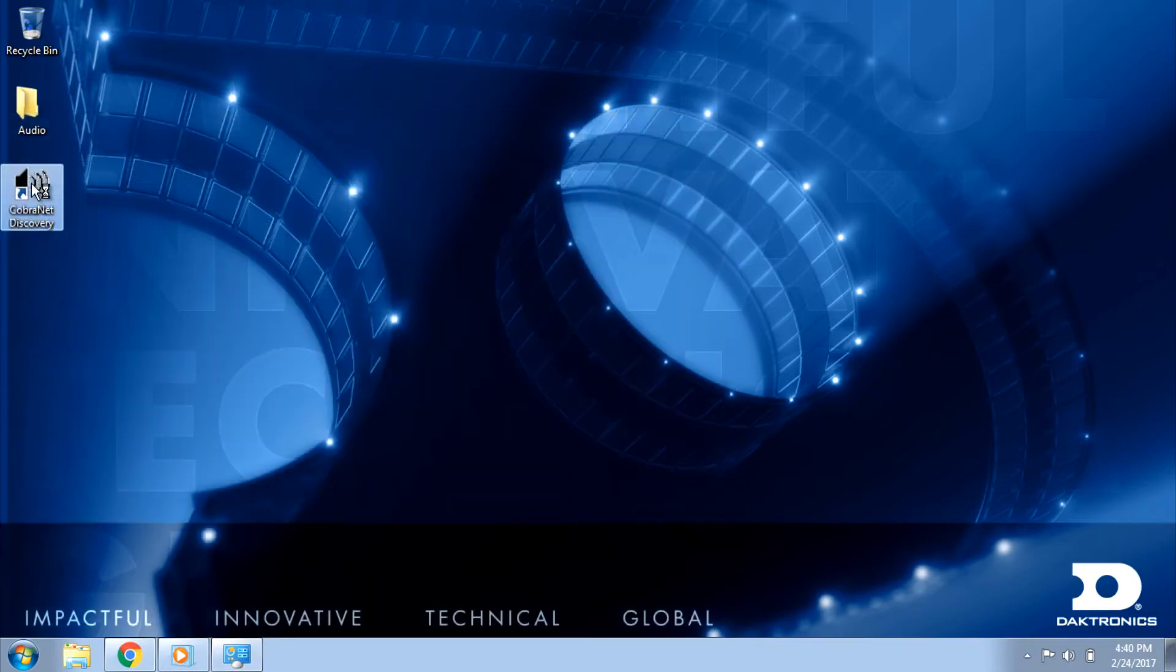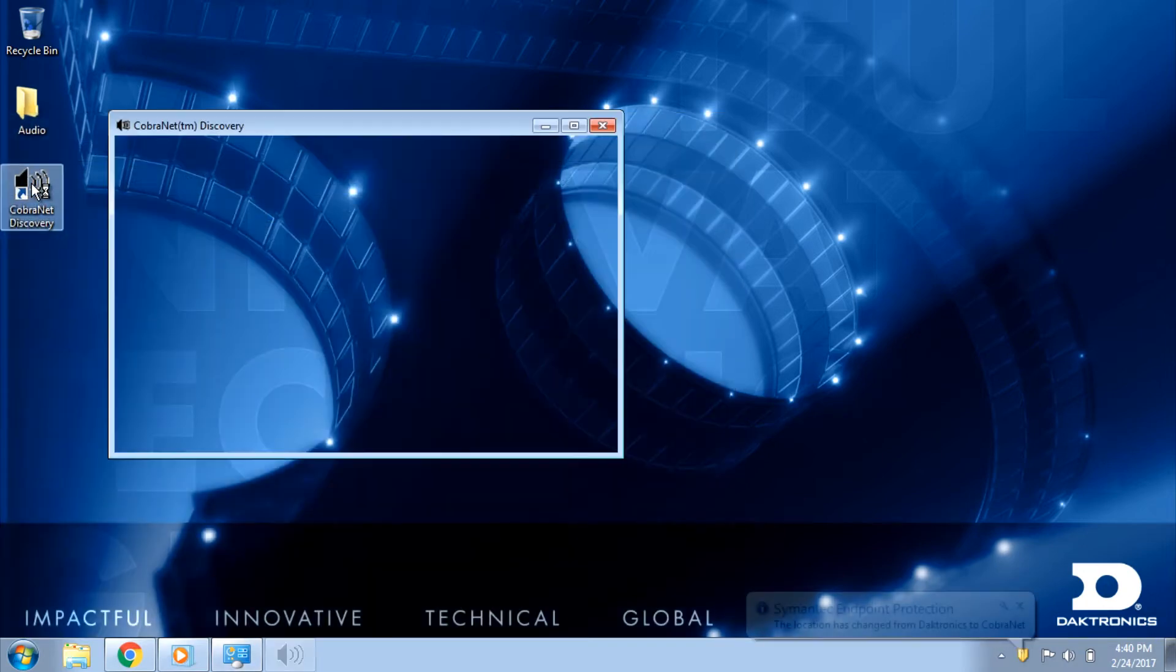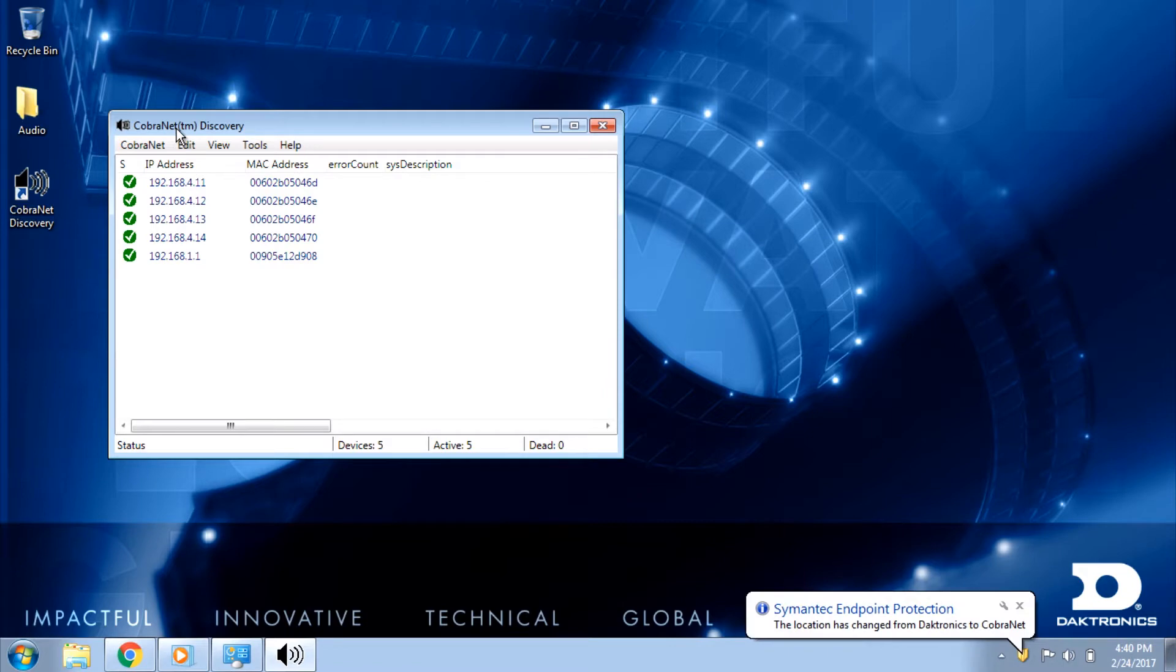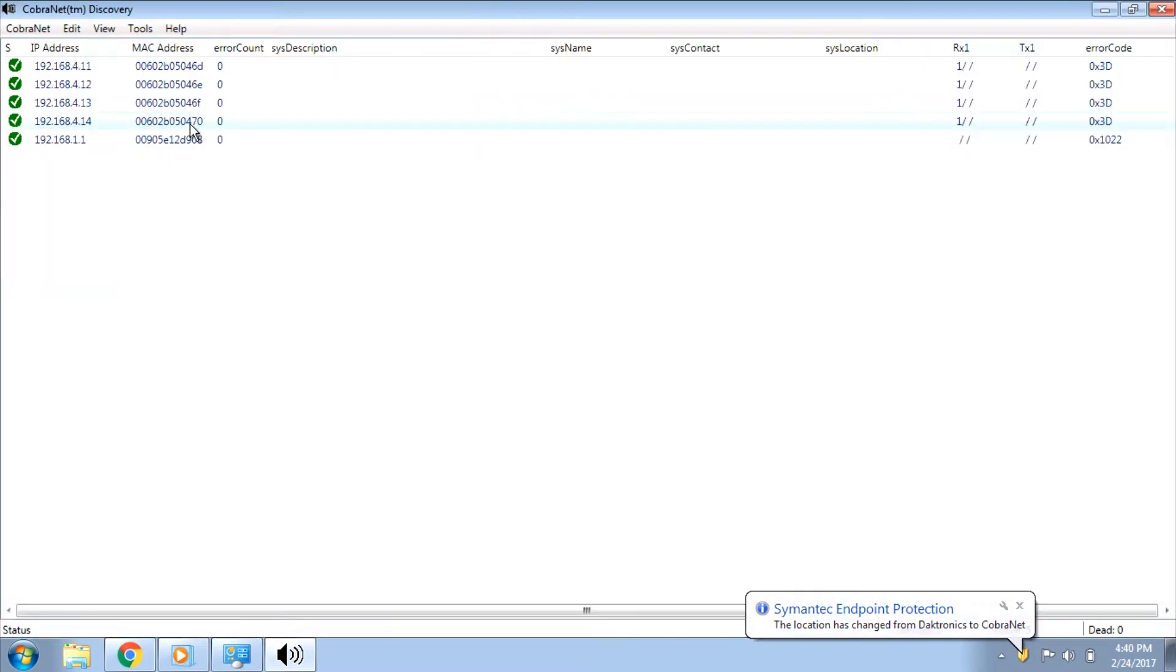After opening CobraNet Discovery, a list of all the devices on the network will display. If everything is connected properly and communicating, the list will display each CobraNet device and their properties.